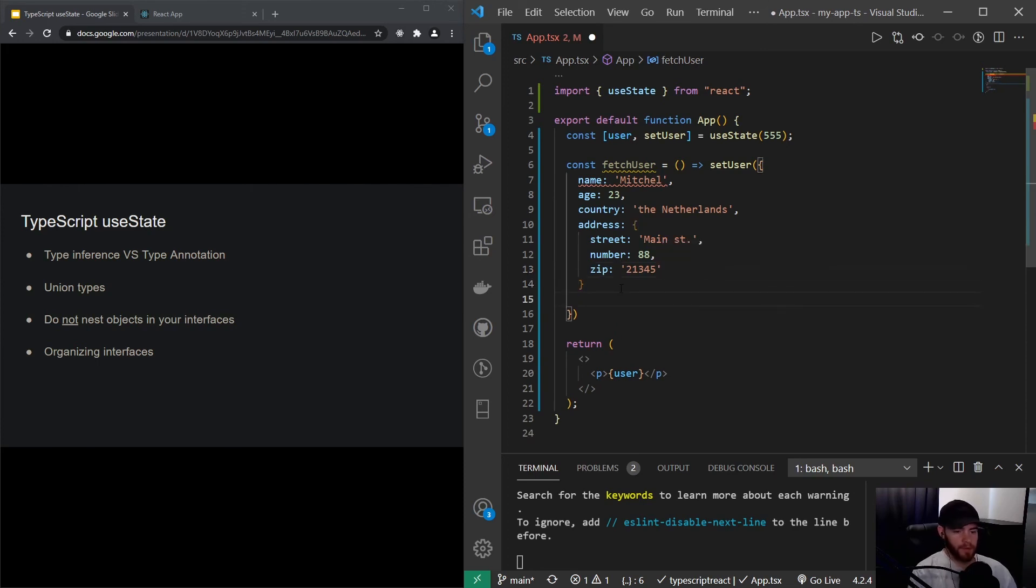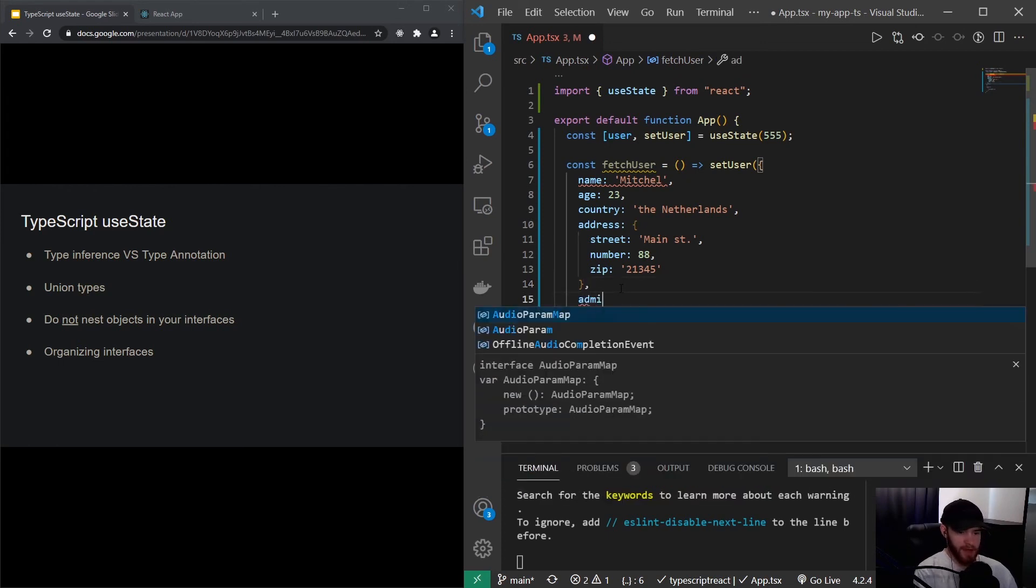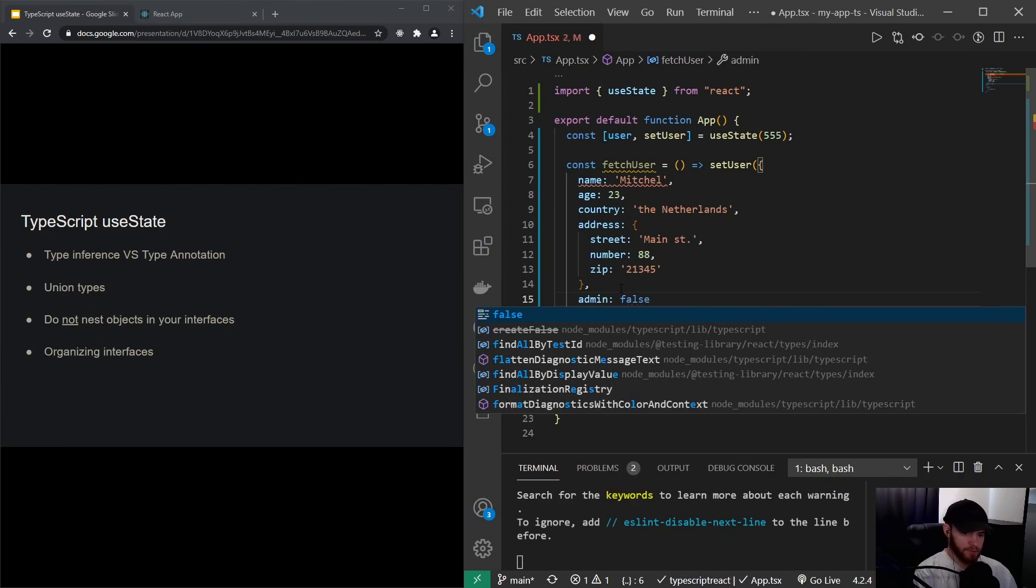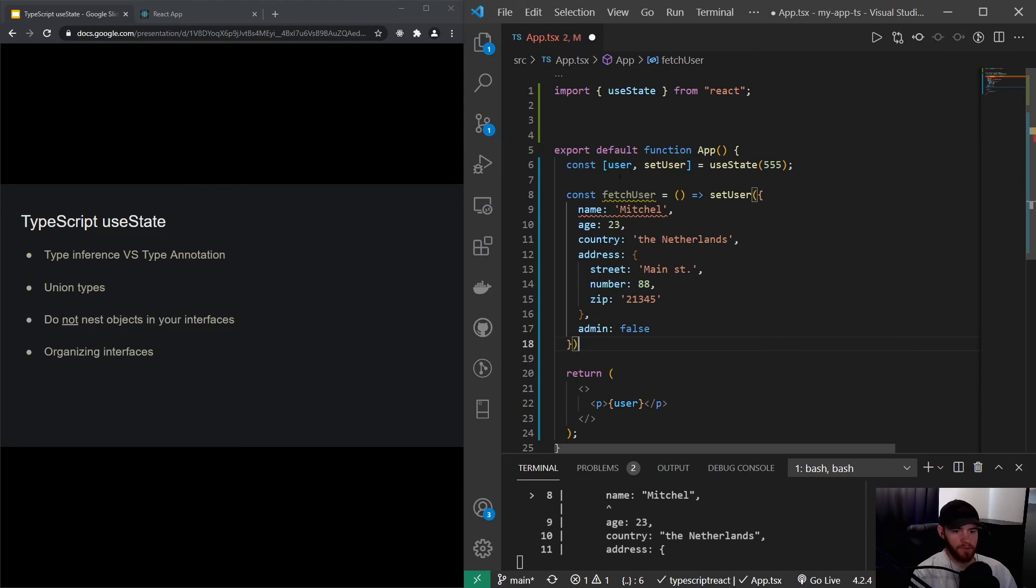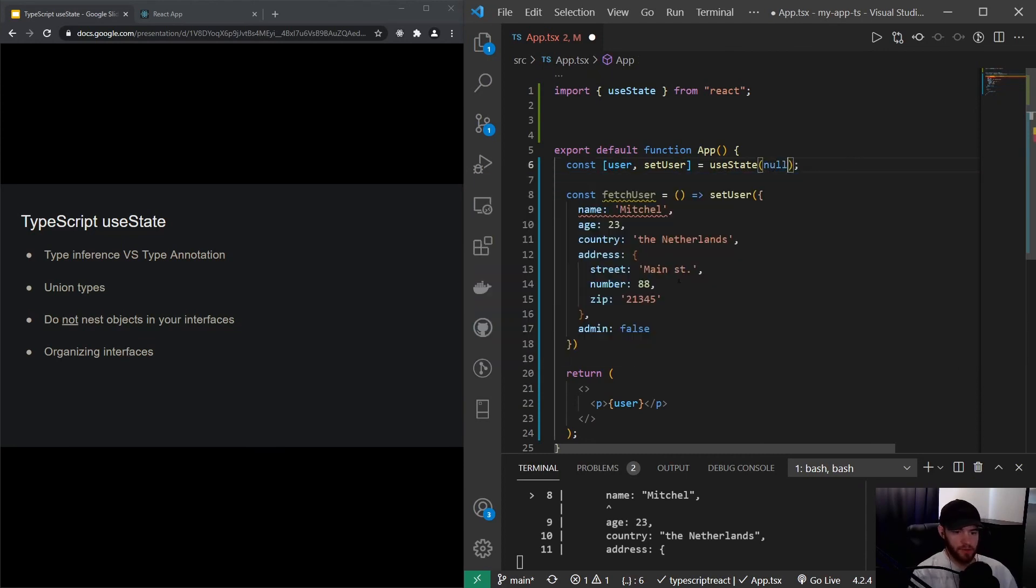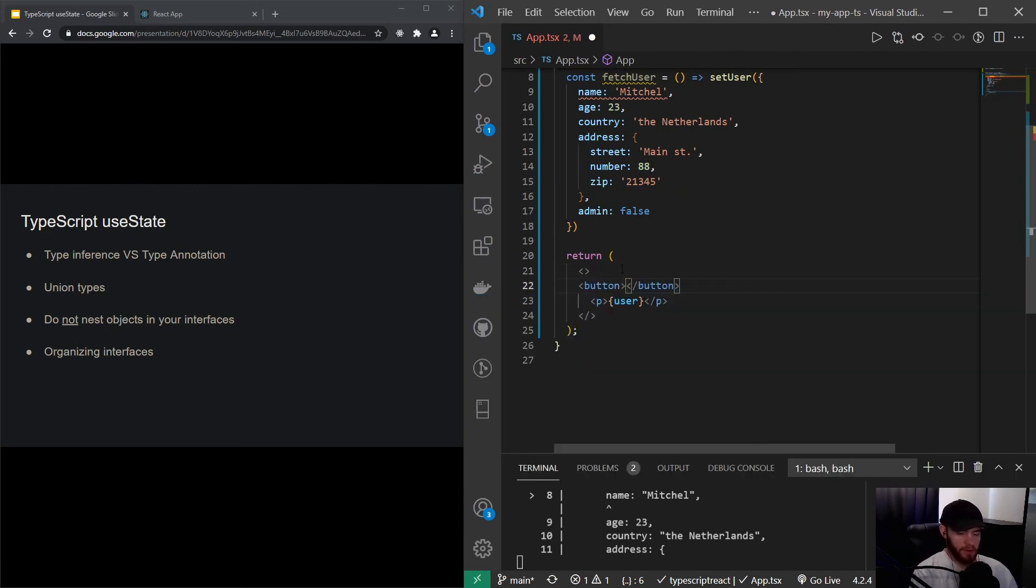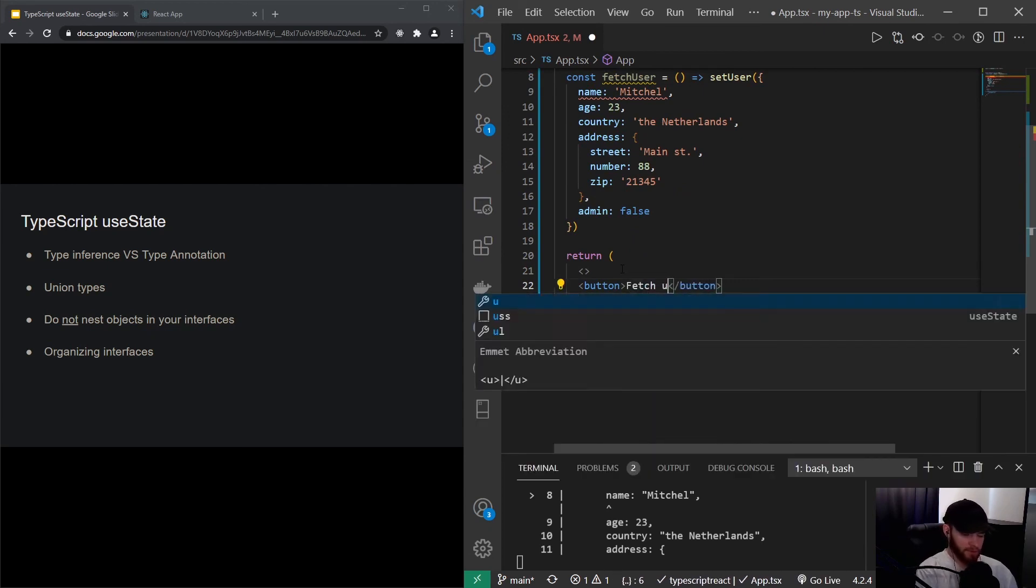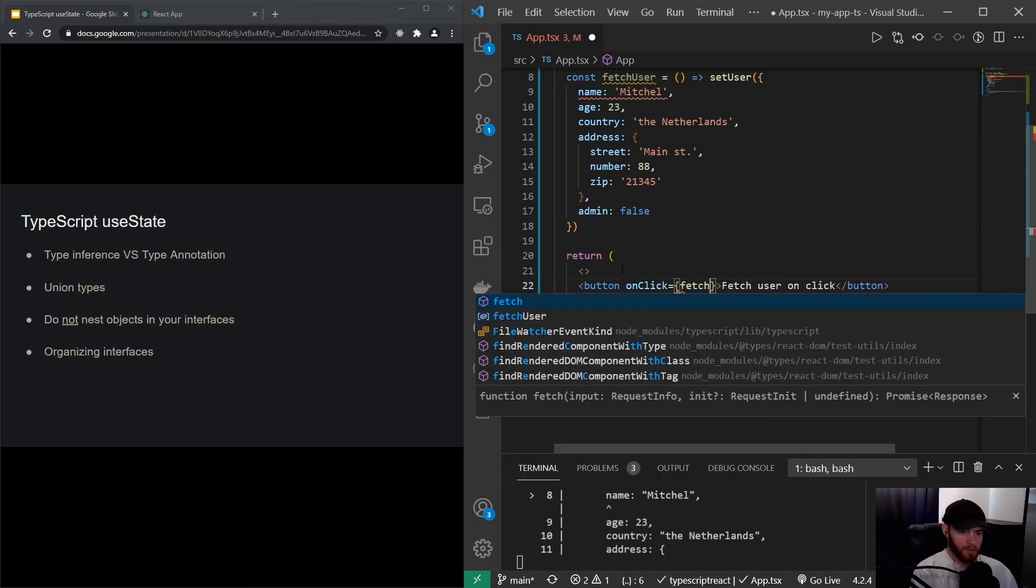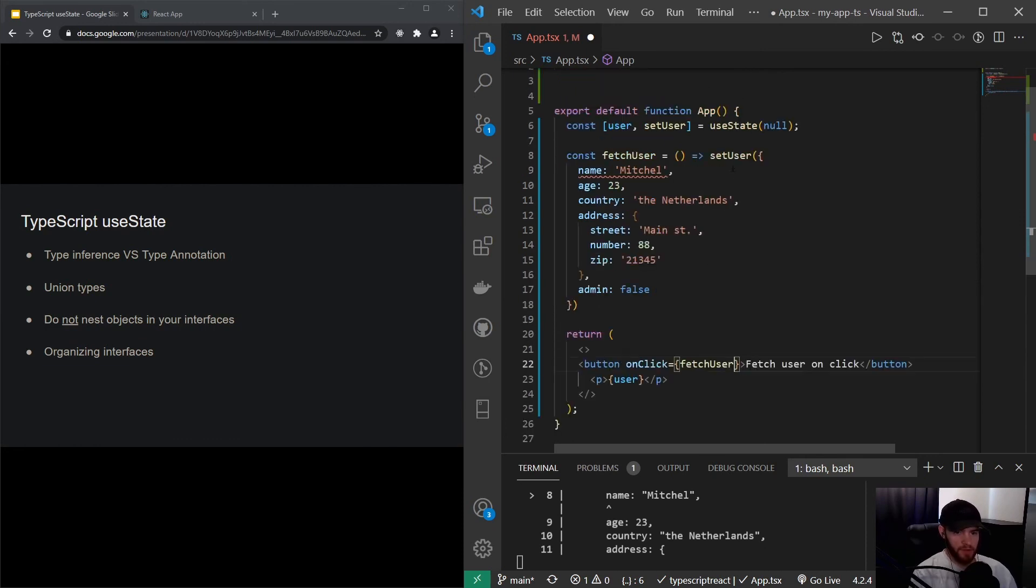And let's say we also tell whether the user is an admin or not. So in this case we will say that Mitchell is not an admin. So now the default user state does not make a lot of sense to set it to a number, right? So by default we want to say the user is null. And now we can make the functionality where we have a button and I will say fetch user onClick, and this will then have an onClick event.